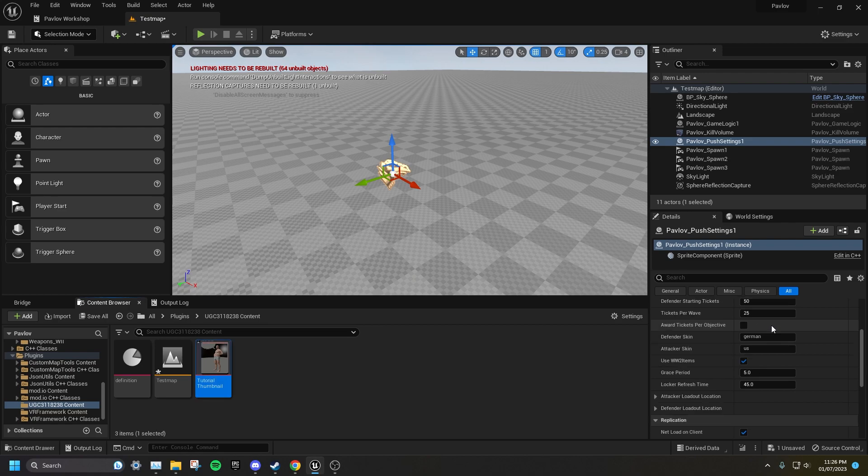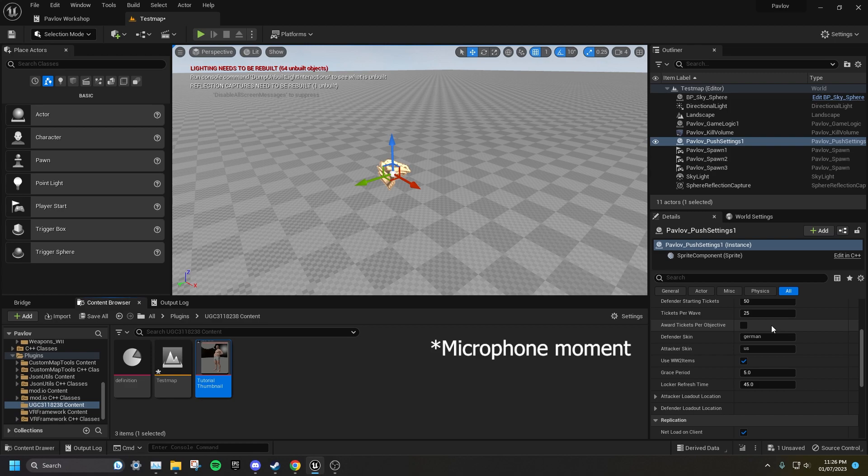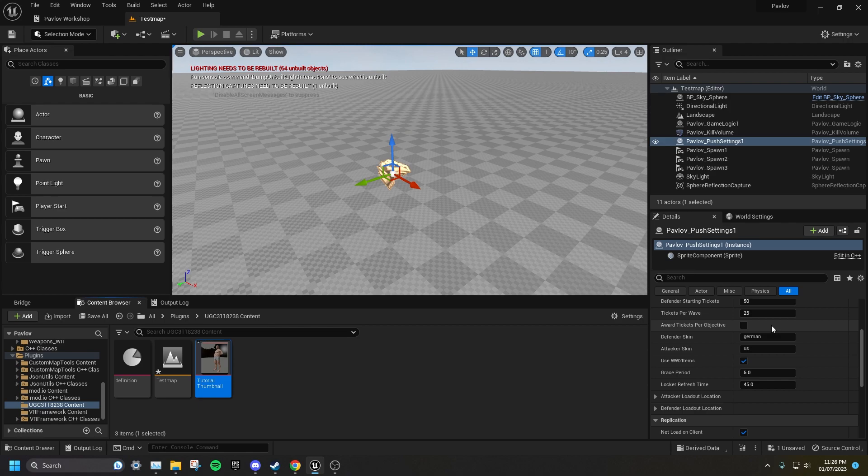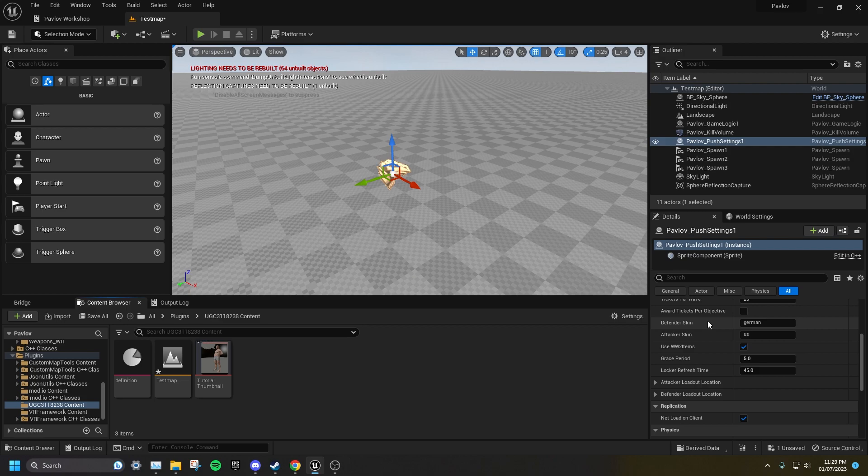Tickets per wave is how many tickets the attackers will be awarded when tickets are awarded. By default, tickets are awarded once all objectives have been captured. If you tick award tickets per objective, then this number of tickets will be awarded for every objective captured. This is also where you can set the skins for either team. The in-game voice lines are set to which World War 2 skin you assign here. It should also be mentioned you can set the ID for custom skins here if you have added any to the custom skins table.